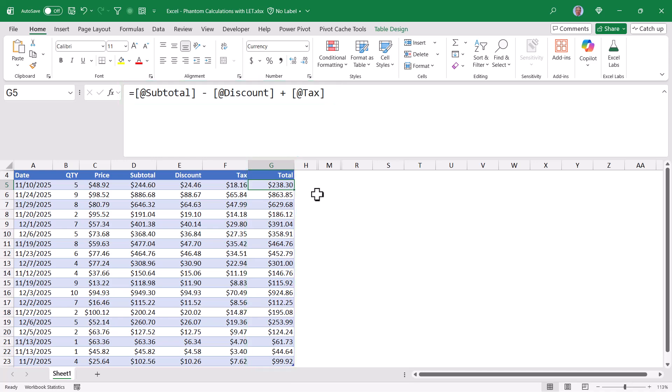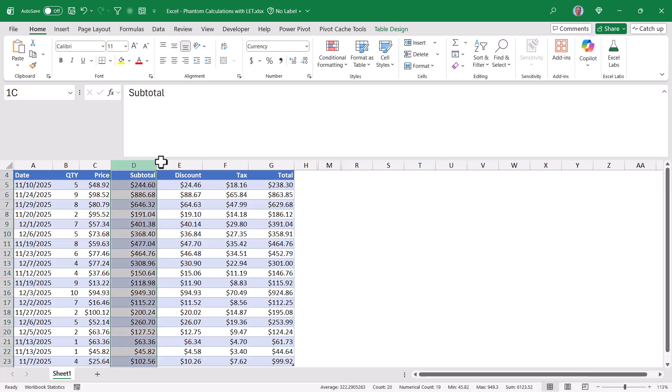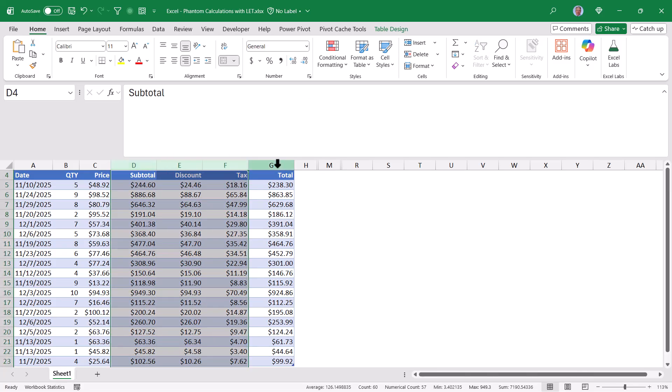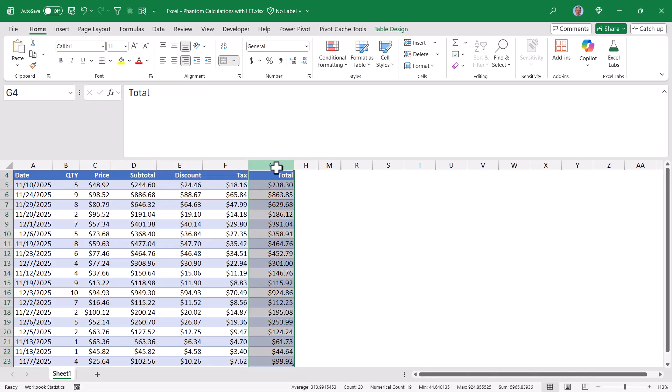Now all of this is incredibly simple. But let's suppose that the total is really the only number we care about. But we had to calculate the subtotal, the discount, and the tax to arrive at that total.